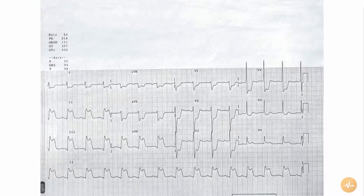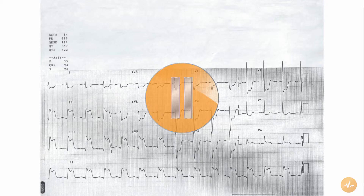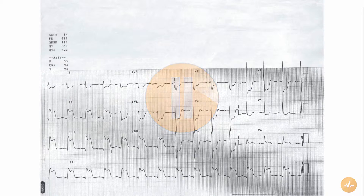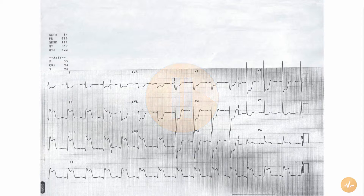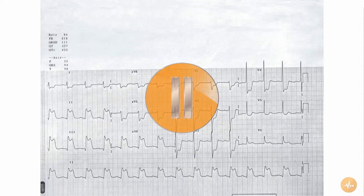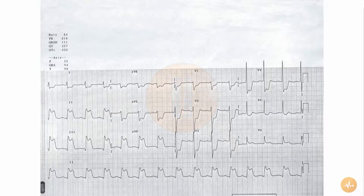This is an ECG recorded from a patient with crushing central chest pain. Press pause now, interpret the ECG on your own, and then press play again to hear me interpret the ECG.